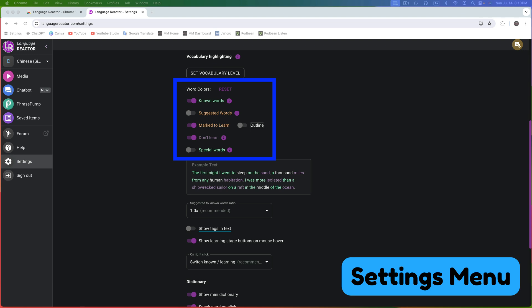If you prefer not to use the coloring system, you can disable all word color options at any time. Next is the Suggested to Known Words Ratio, which customizes your learning experience by balancing new words and those you already know. Adjusting this ratio controls the difficulty and volume of new vocabulary, making your learning more effective and personalized to your current knowledge level.